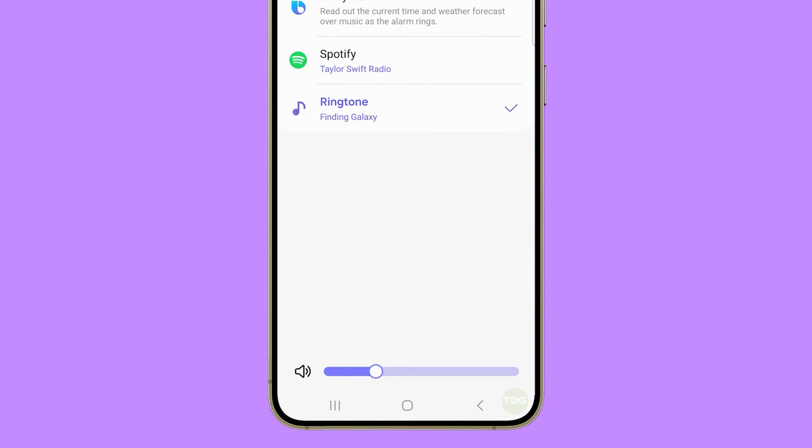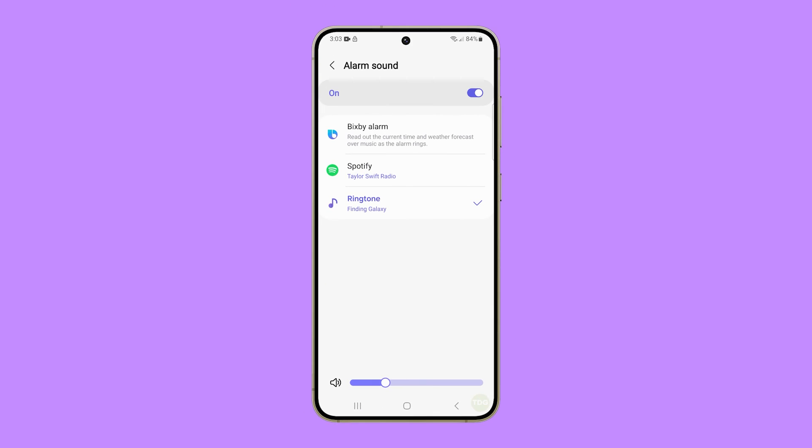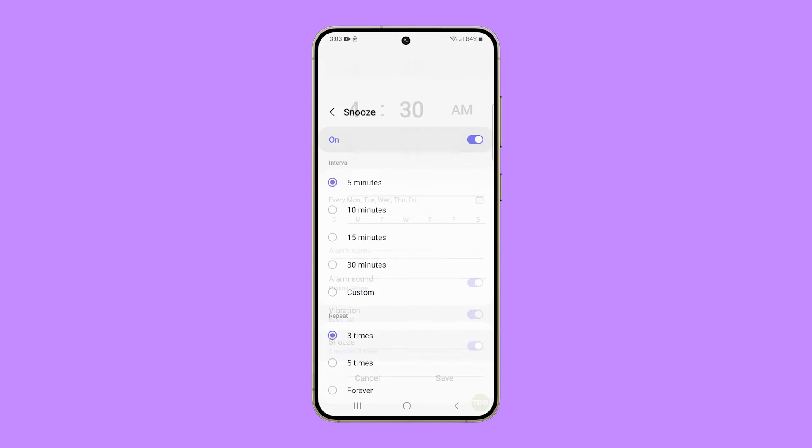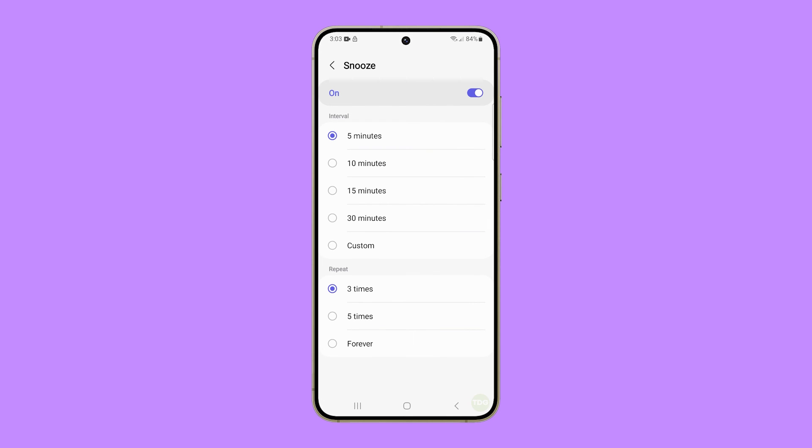You can do this to other alarms as well. Aside from the audio, you can also make your phone vibrate as it plays the alarm. To do that, go back to the previous screen and tap the switch next to vibration to enable it. You can also enable snooze and set the interval so you can get a few more minutes of sleep before the alarm sounds again.